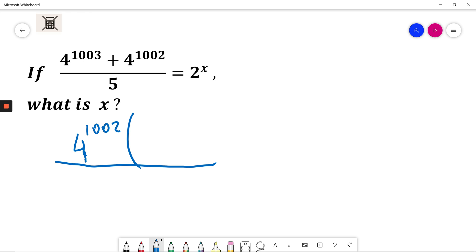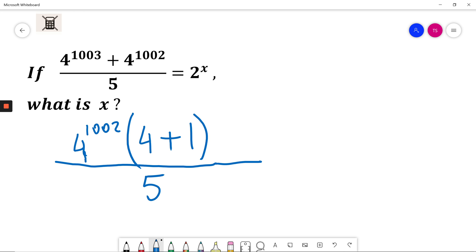In bracket I will have, I need to get 4 to the power of 1003 so I need to multiply 4 to the power of 1002 just by 4 to the power of 1 plus 1. I need to divide it by 5 and this is equal to 2 to the power of x.